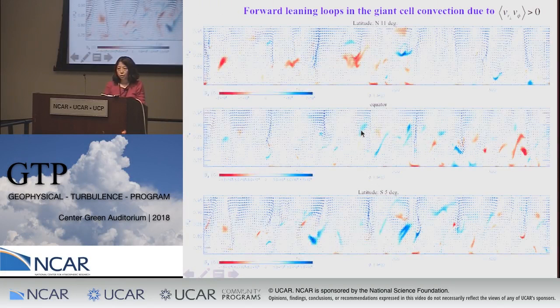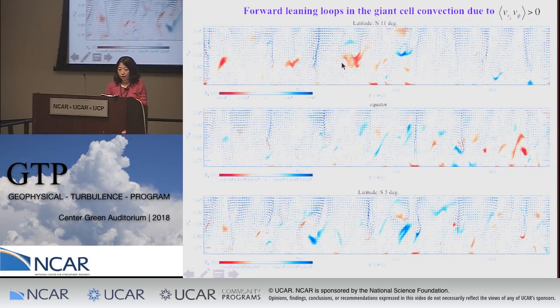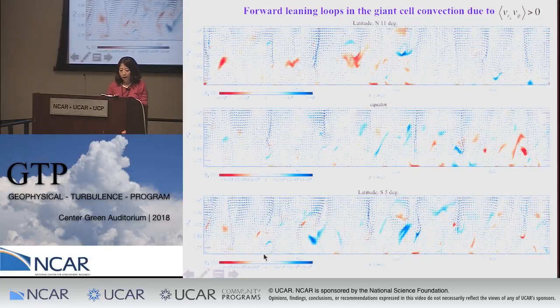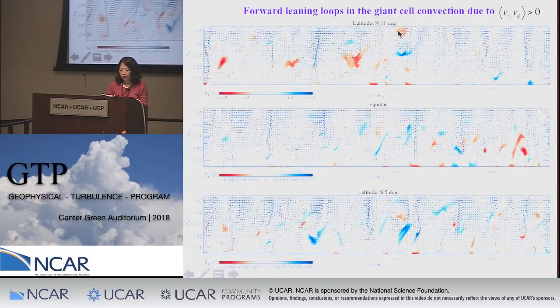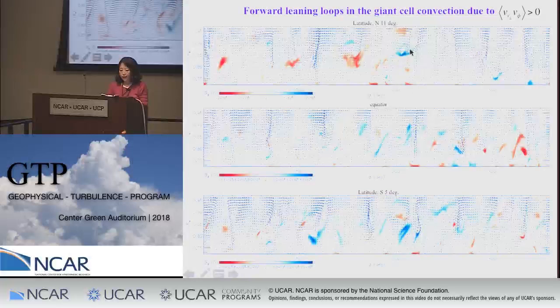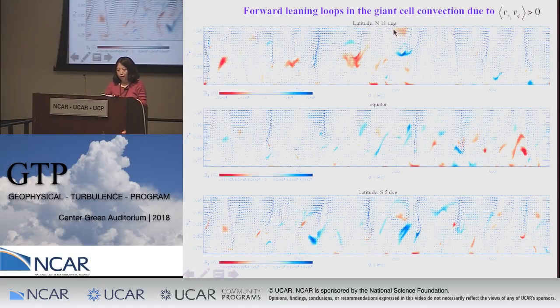Flux bundles in the convection zone tend to develop a forward-leaning shape towards the direction of rotation in the low-latitude region, due to positive correlation of radial and azimuthal velocities, where outward motion is correlated with prograde motion. This also transports angular momentum outward. Two examples of strong emerging flux bundles—one in the north and one in the south—develop this forward-leaning loop shape, with the leading side being pushed closer to the downflow lane compared to the following side.